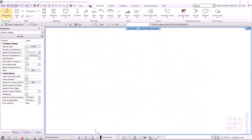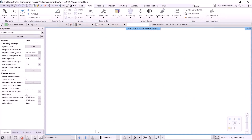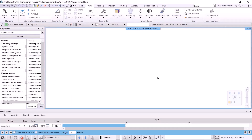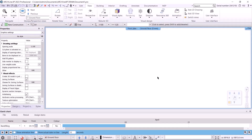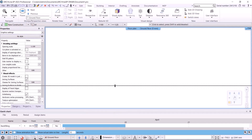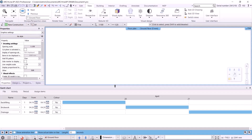We can start the construction animation using the View menu, then selecting the construction simulation command. This will bring up the animation bar at the bottom of the window, which we can resize as needed.